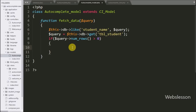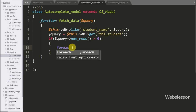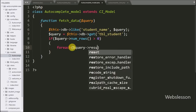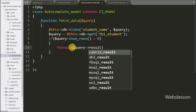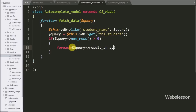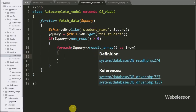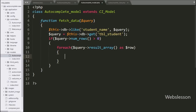Under this block we write a foreach loop with $query->result_array() as $row. The result_array() method returns an array of results and we fetch data from this result using the foreach loop.